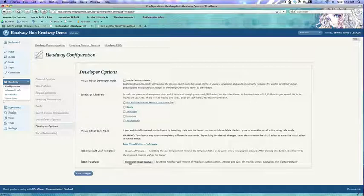you can see here that there's a completely reset Headway button. It does exactly what it says it does, completely removes all Headway customization settings and data. So it resets to factory default.